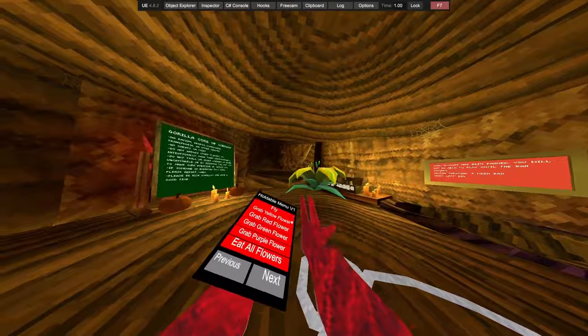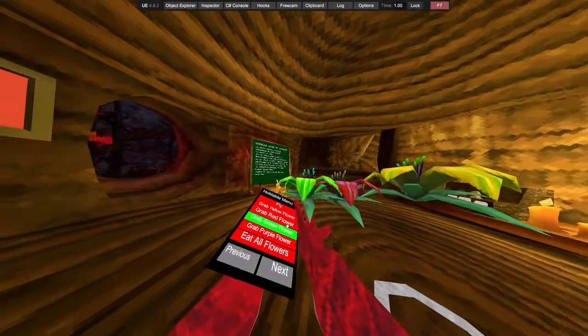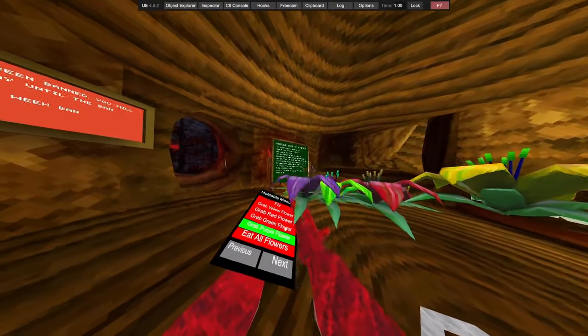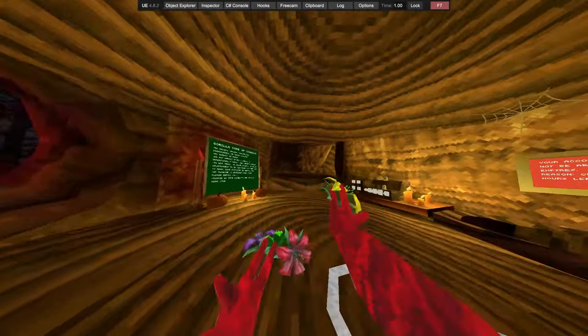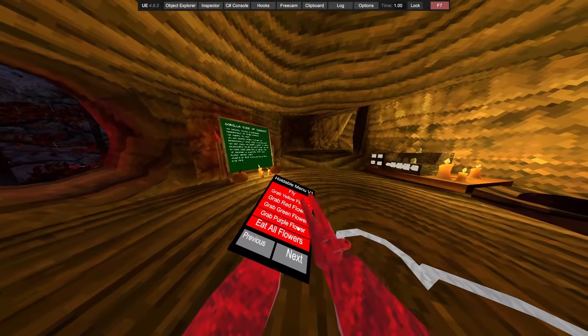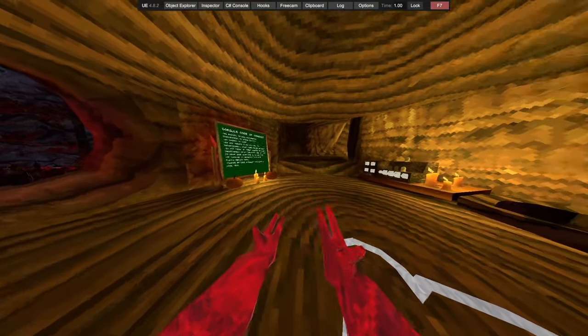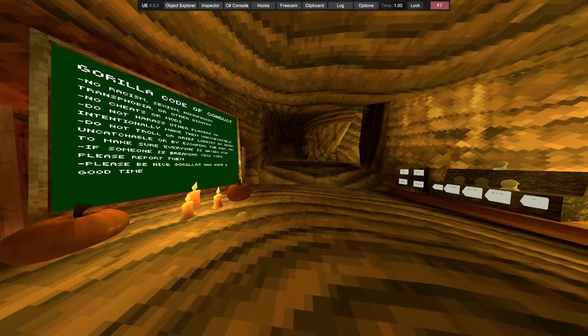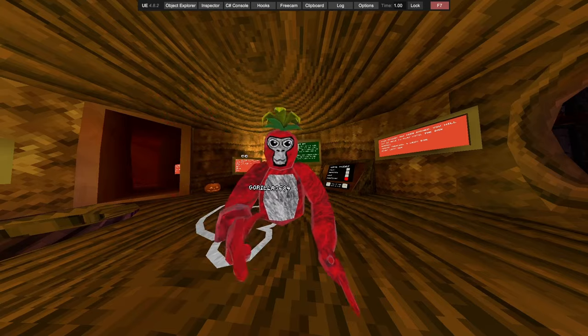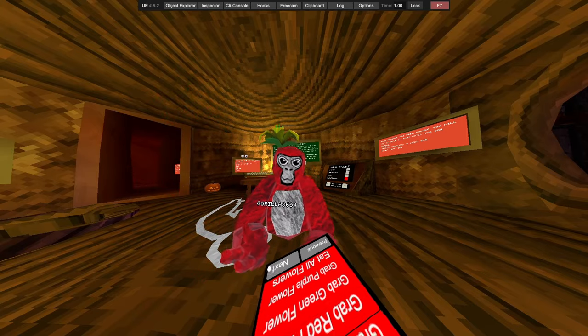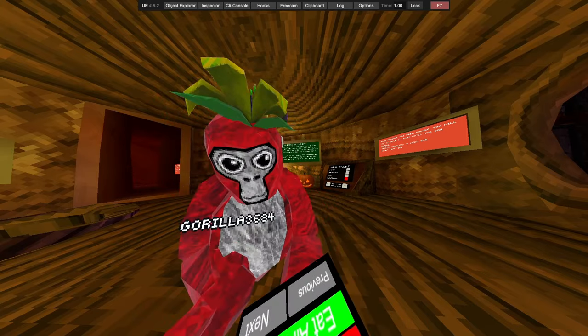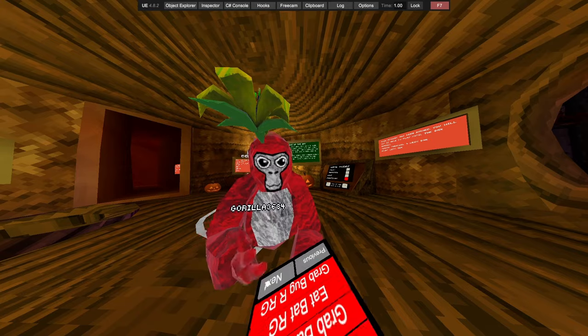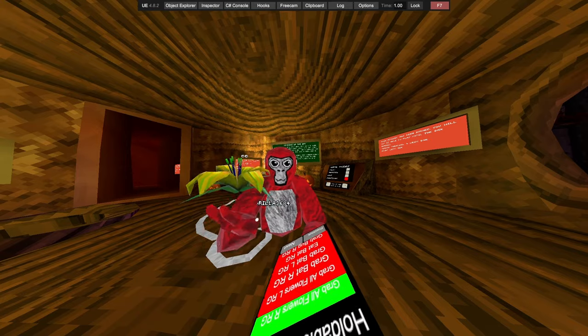Grab Yellow Flower, Red, Green, Purple. We've got Eat All Flowers. So you guys can see, just put some in my head. We've got Grab All Flowers.